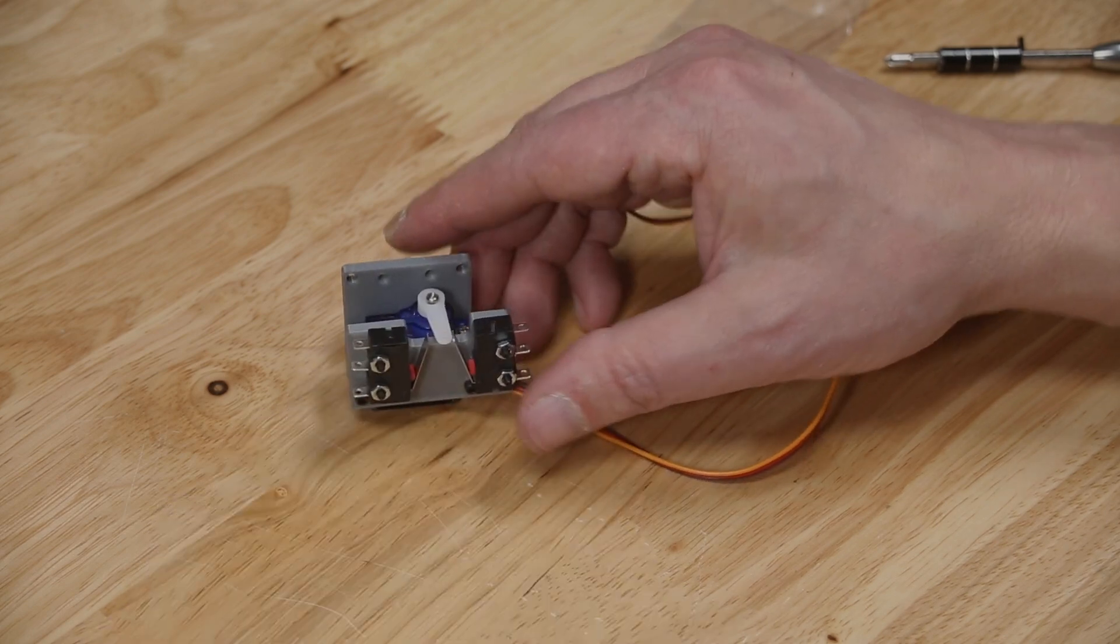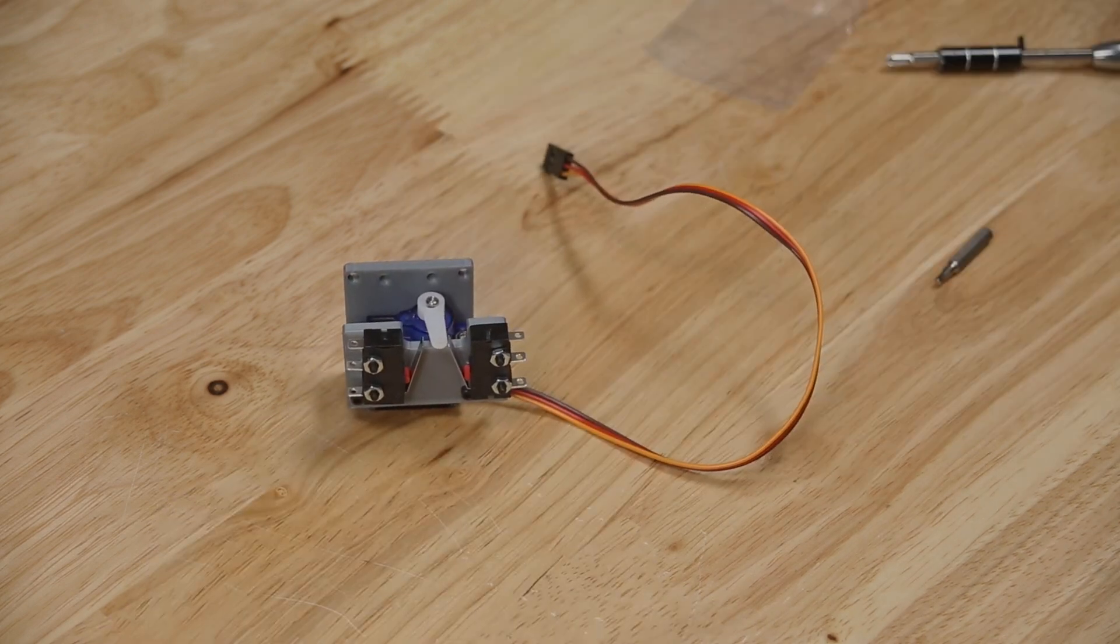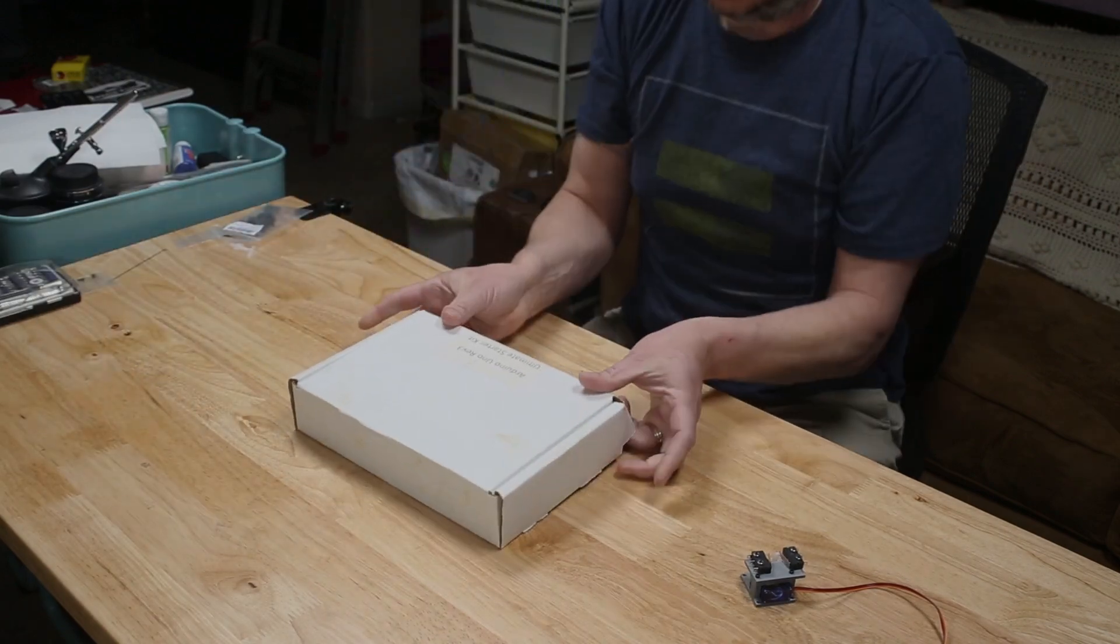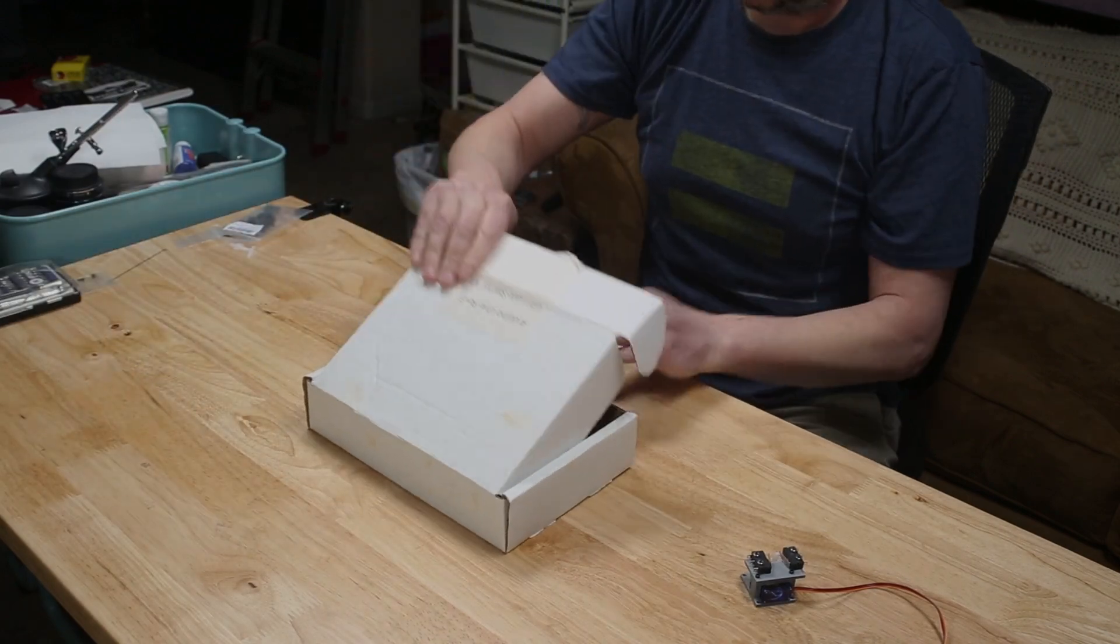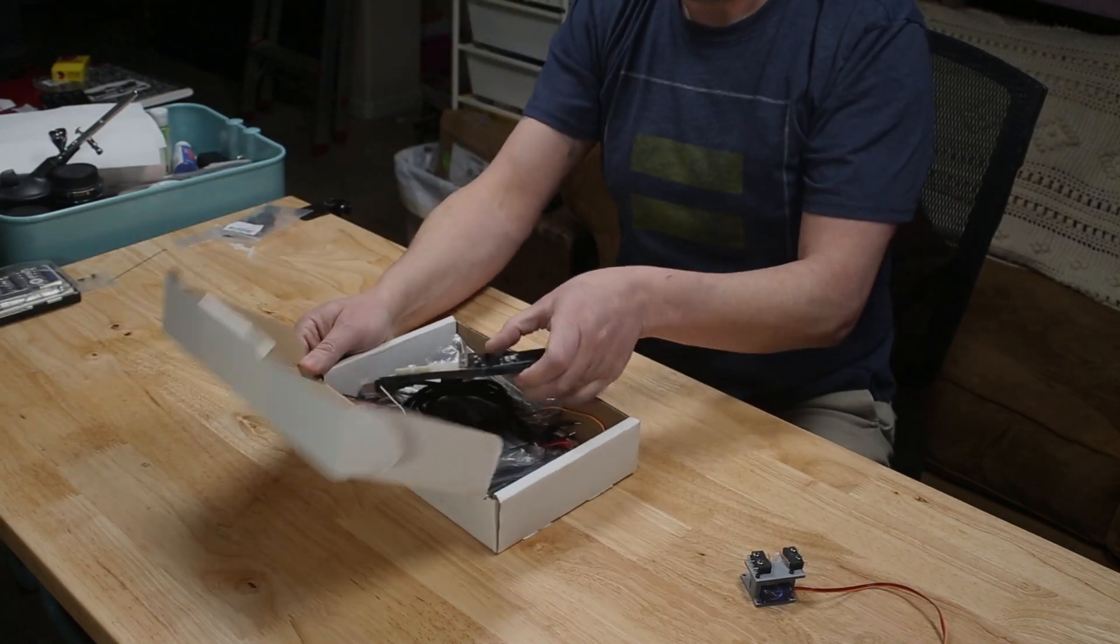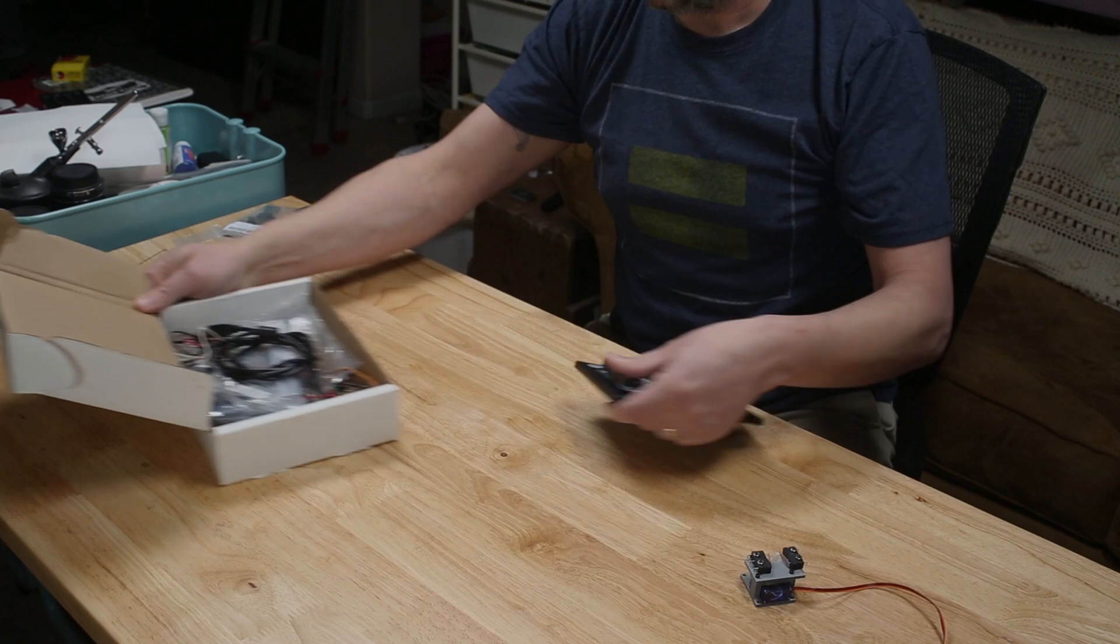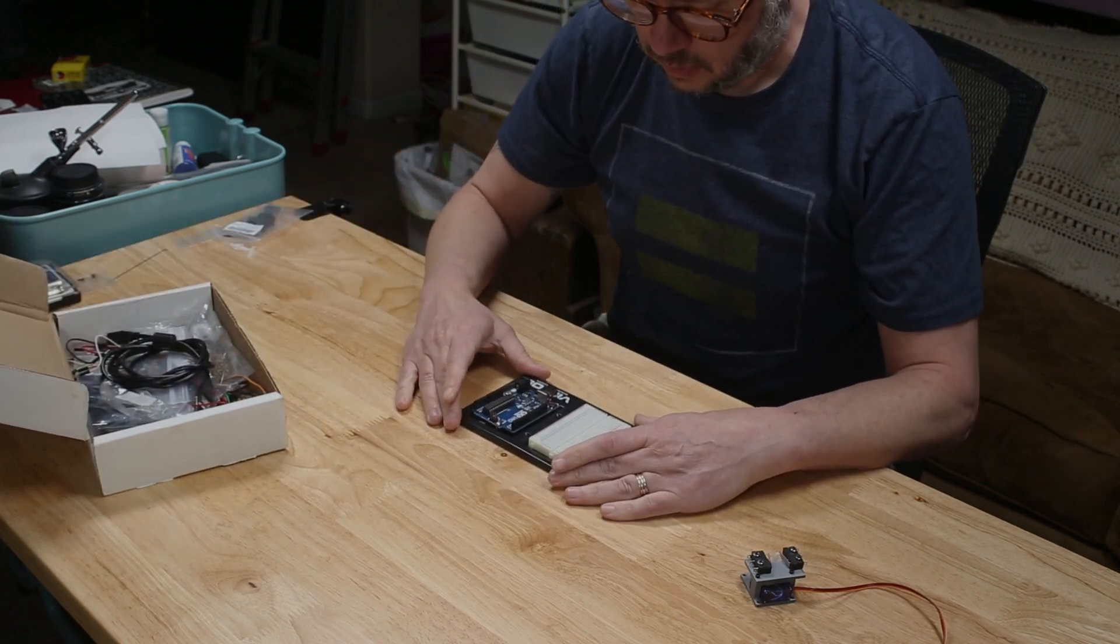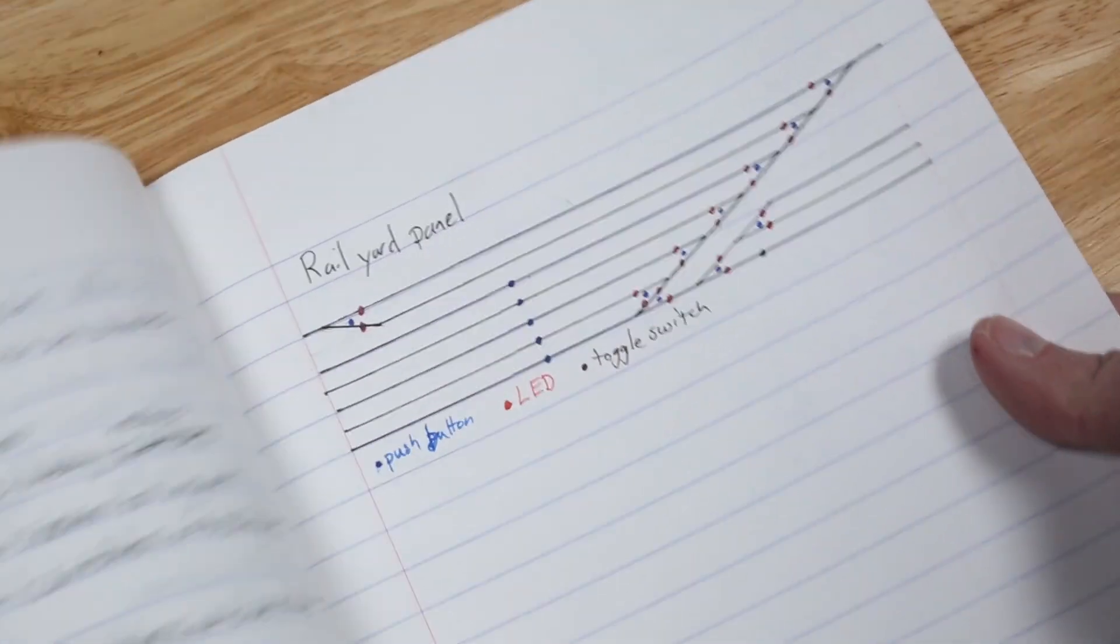With the servo and switches installed in the mounting bracket, I'm going to start working on the circuit, which I'll initially build on a breadboard. Eventually, I'll put all of this into a control panel that I've been designing, which will go on the fascia of my layout.